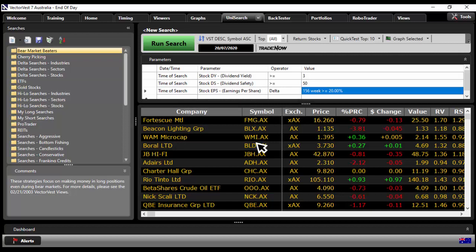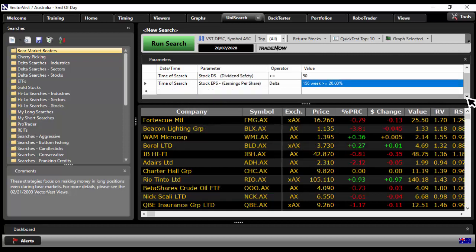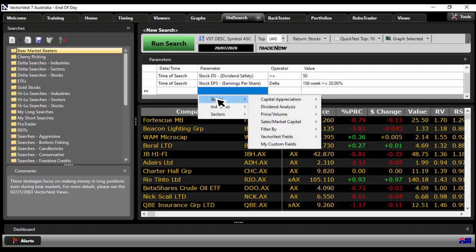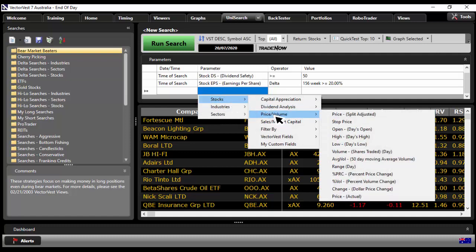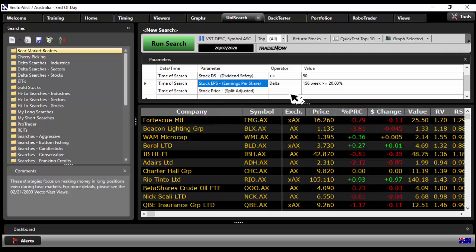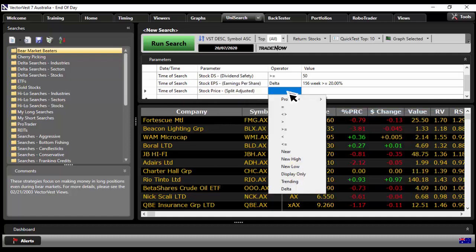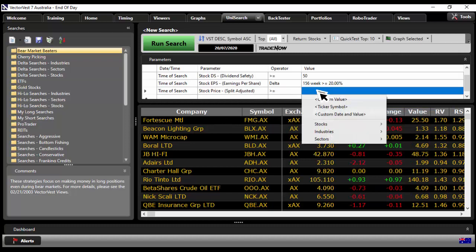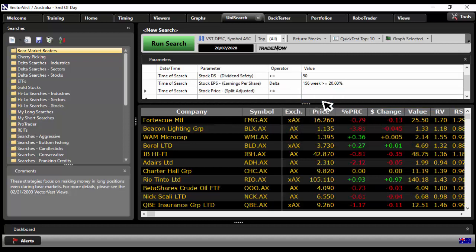There we go. So straight away now, we've got this all at our fingertips. And the next thing I want to do, I just want to make sure I've got no penny stocks. So click on stocks, price volume, price split adjusted, greater than or equal to in the operator and in the value, put in $1. That's it.